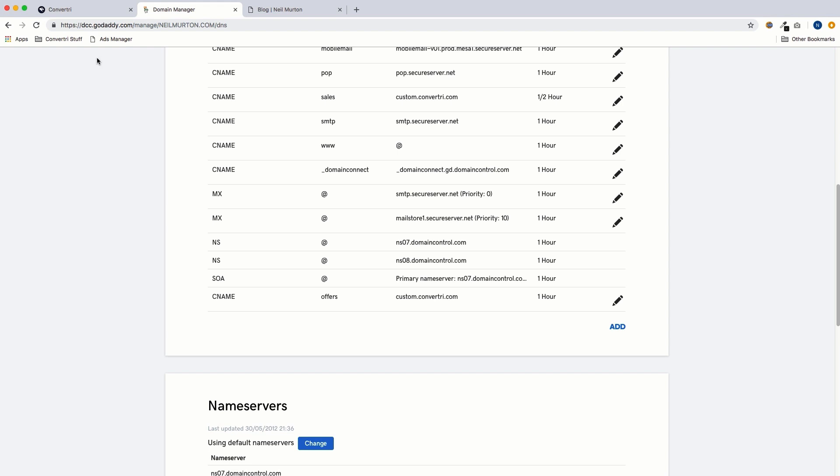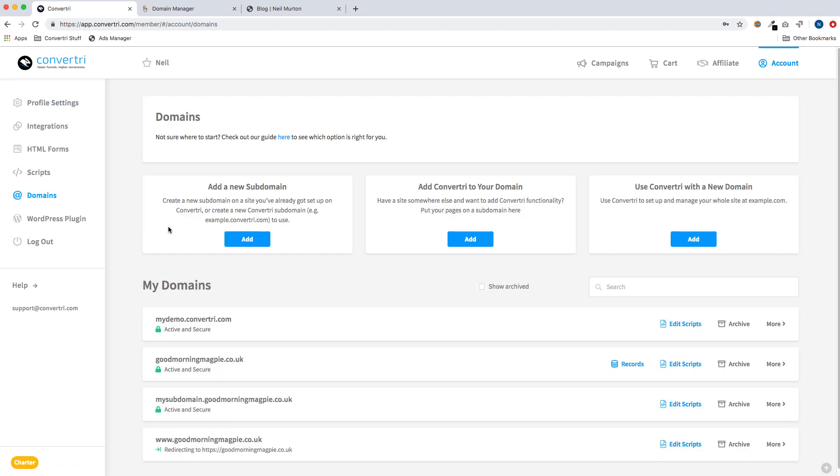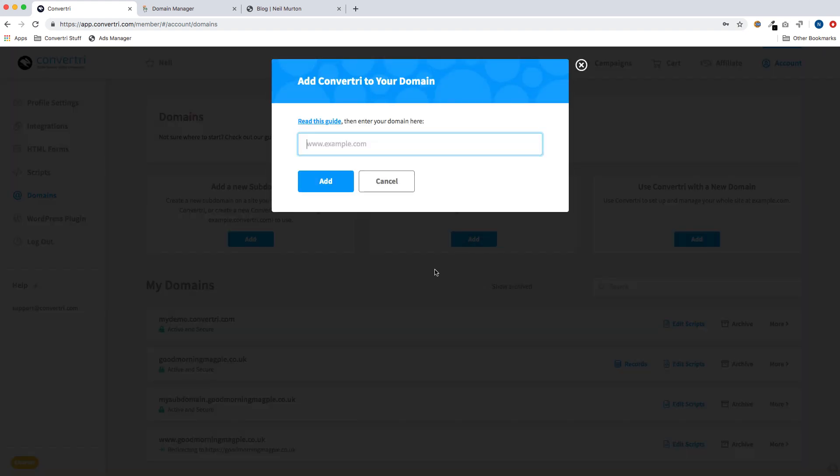Now we go to Convertory, and we go to account in the top menu, and then domains. And then we click on add Convertory to your domain. And we type our domain in here, offers.neilmerton.com, and then hit add.